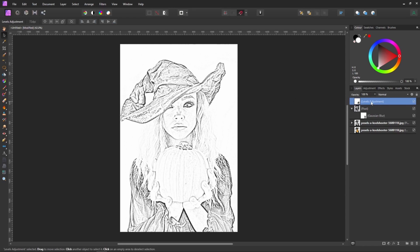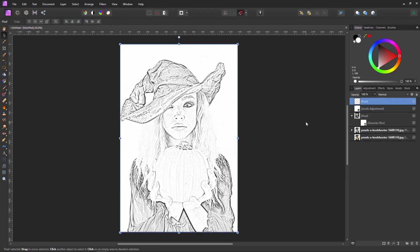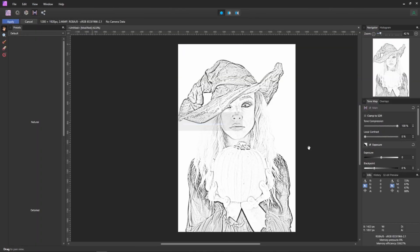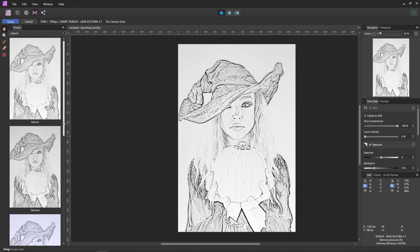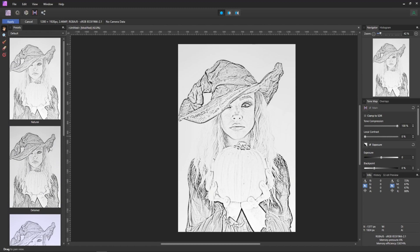Once you're happy with the adjustments, I then right click and again I'll merge visible to bring everything into a single pixel layer. With that single pixel layer selected, I'll then go into Affinity Photo's Tone Mapping Persona. There's a variety of different choices here that will apply different effects. What I tend to do when using the charcoal or pencil effect is I normally use the detailed option.